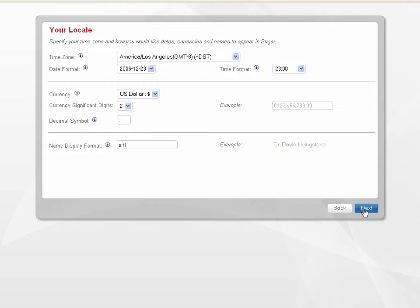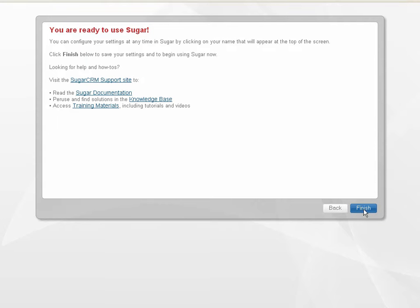This screen displays default locale settings configured by the administrator based on the geographical location of your organization. This screen displays links to the Sugar support site, Sugar documentation, knowledge base articles, and training materials. Click Finish to exit the wizard and view your homepage.